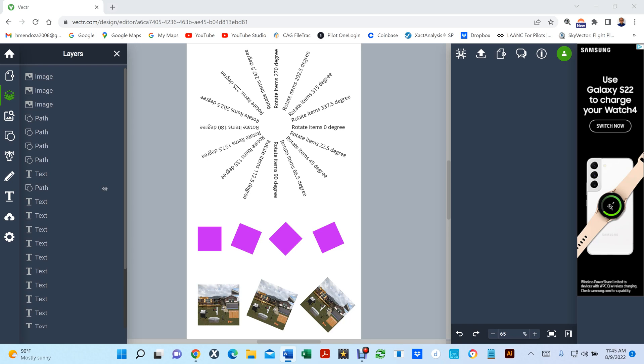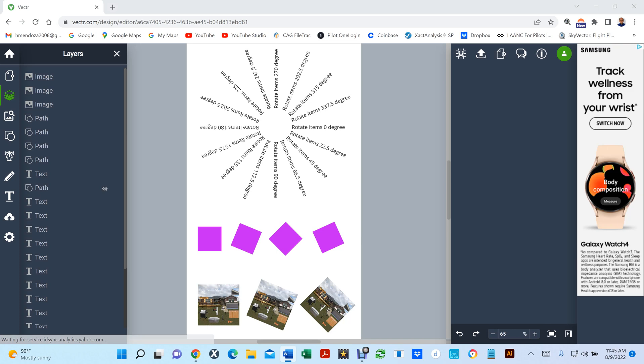Hello everyone, Hector Mendoza. I am going to show you how you can rotate text, shapes, and images in Vector. So there's two ways of doing it. You can manually do it or you can use keying in the numbers under the rotation dialog box. Let me show you.